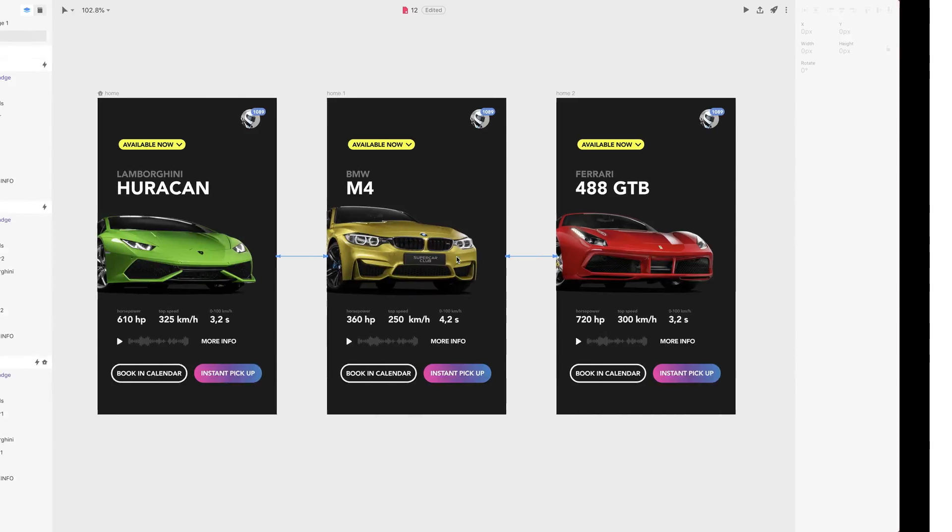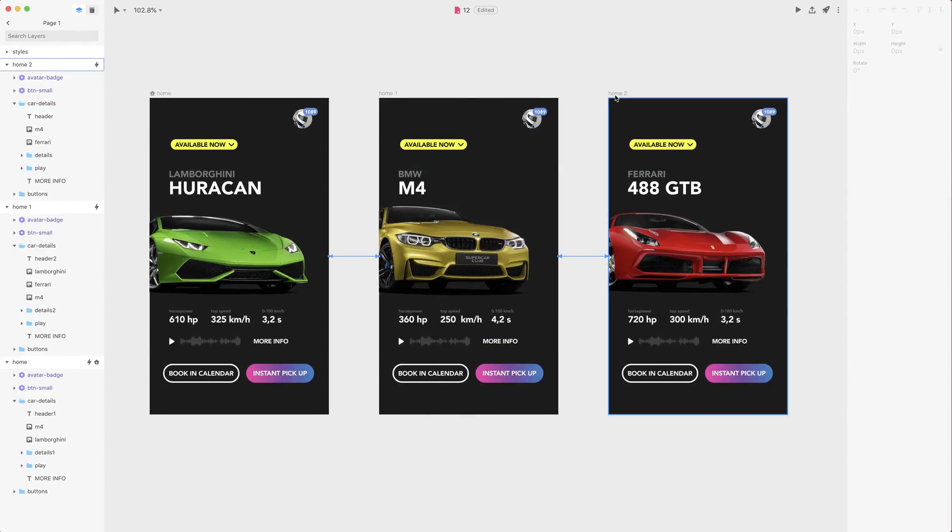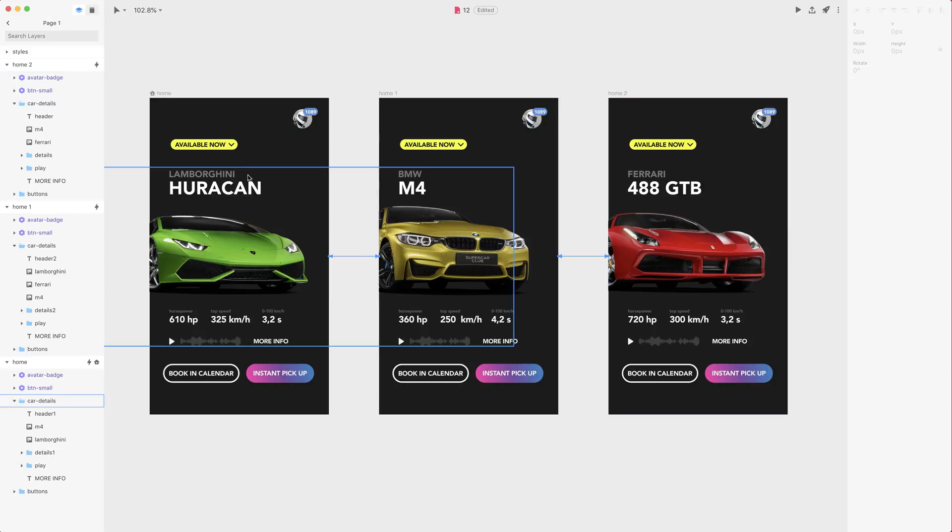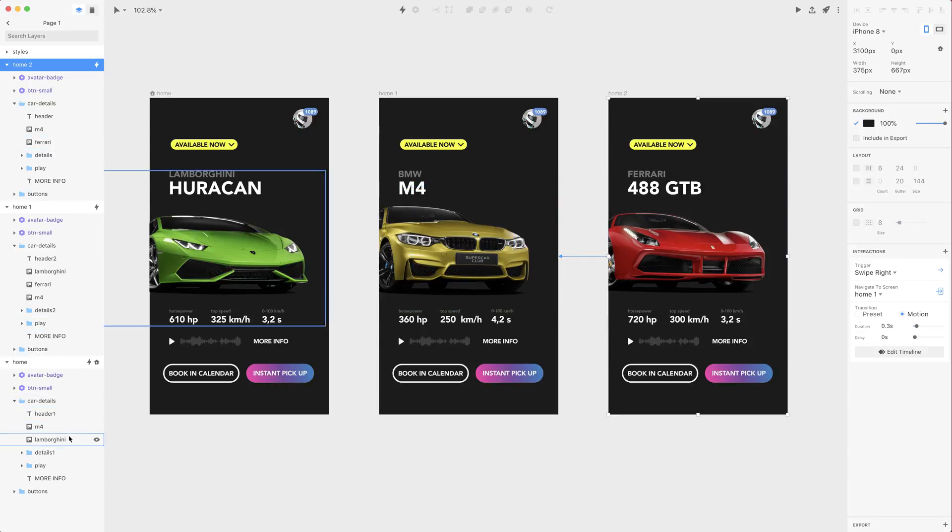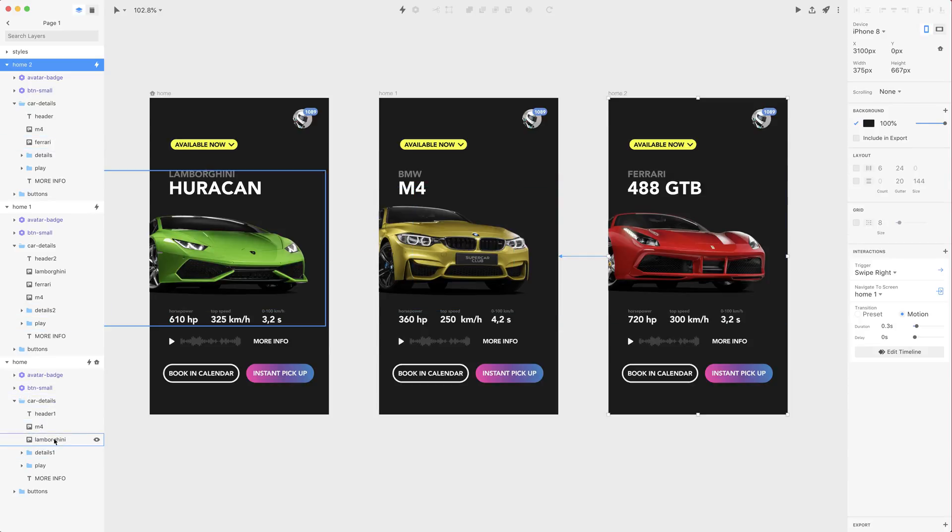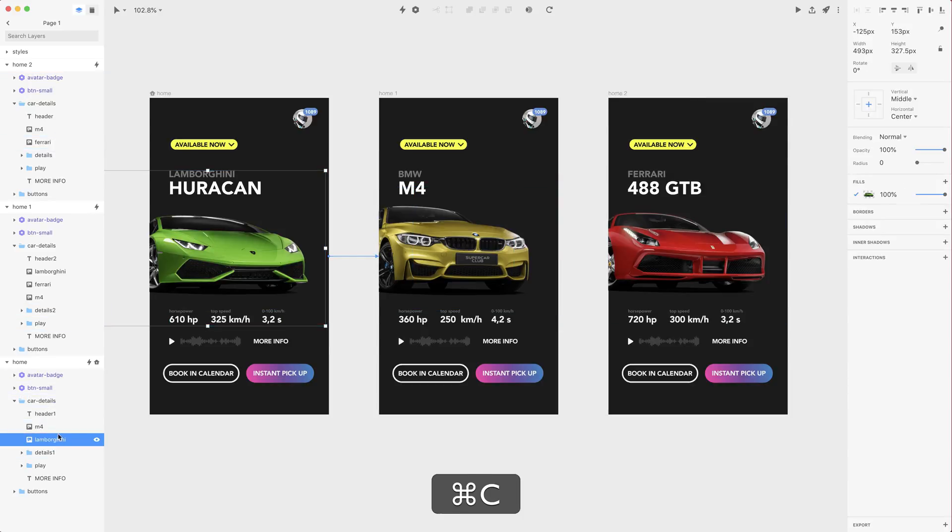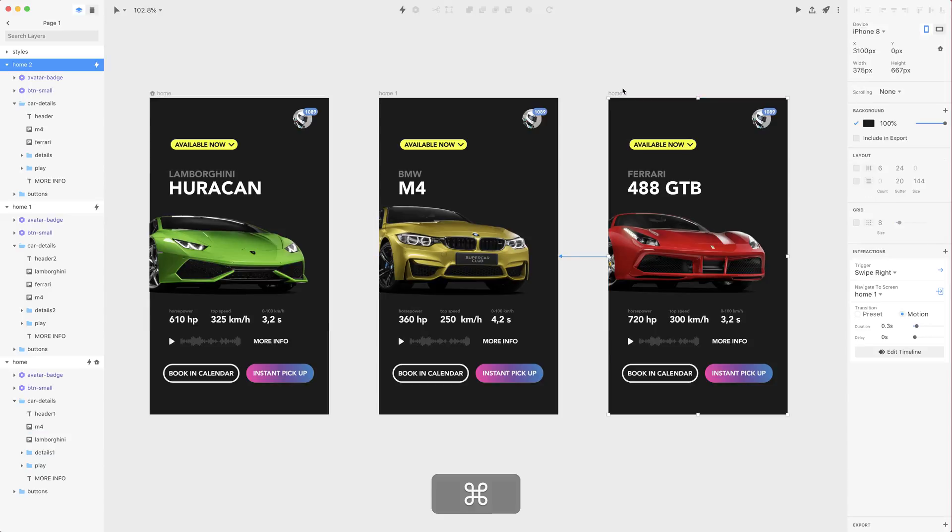So in order to loop it we're going to add another transitions from Ferrari to Lamborghini and the other way around. The problem is we don't have a Lamborghini on this artboard and we don't have Ferrari here so let's first copy and paste those images.